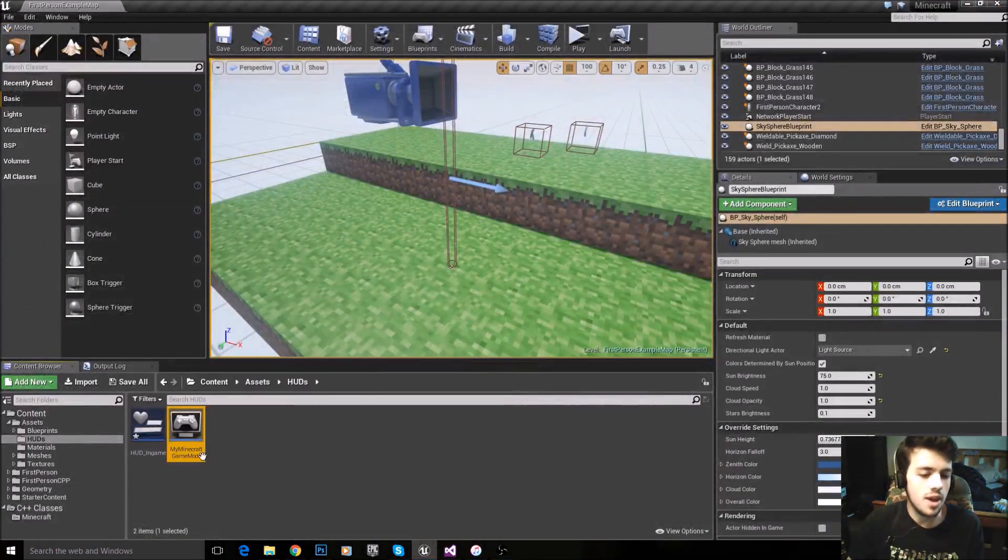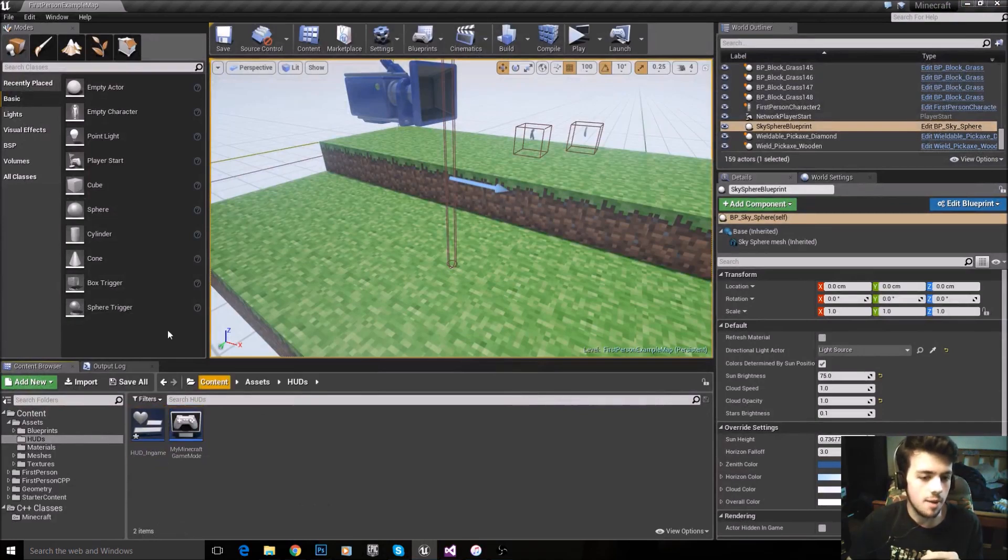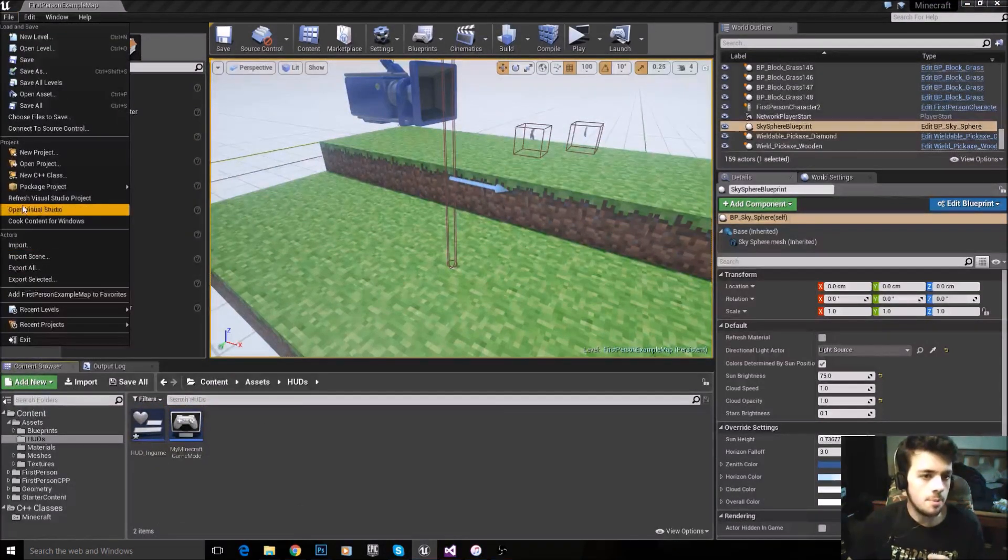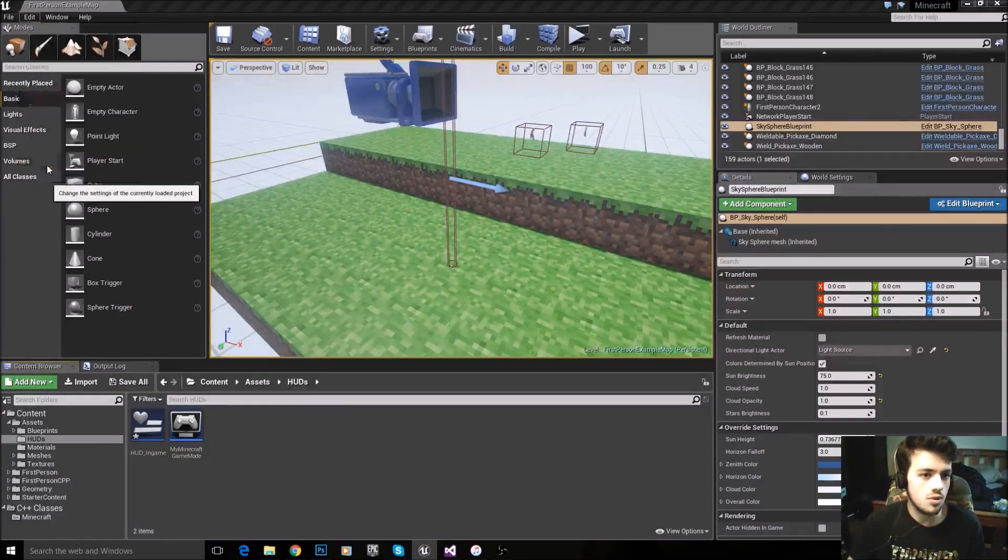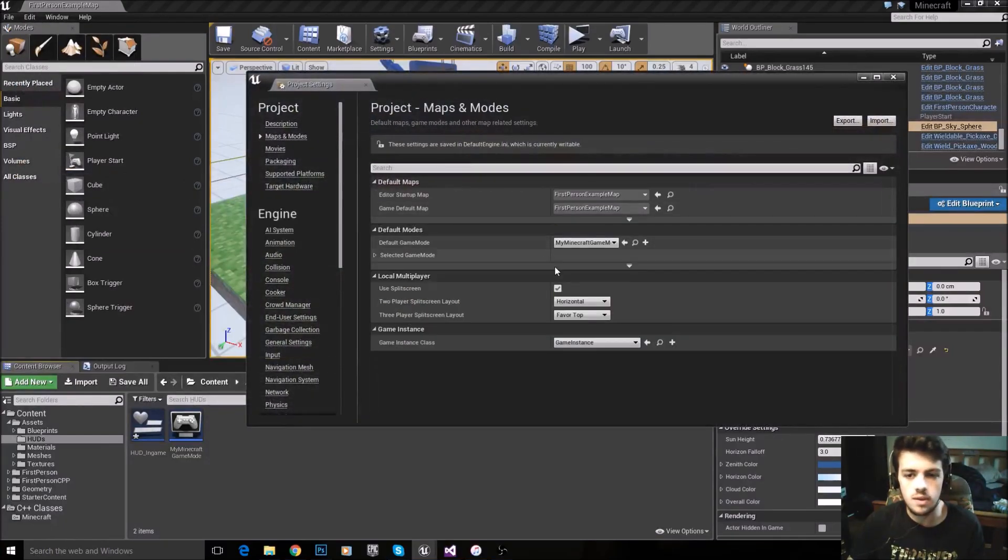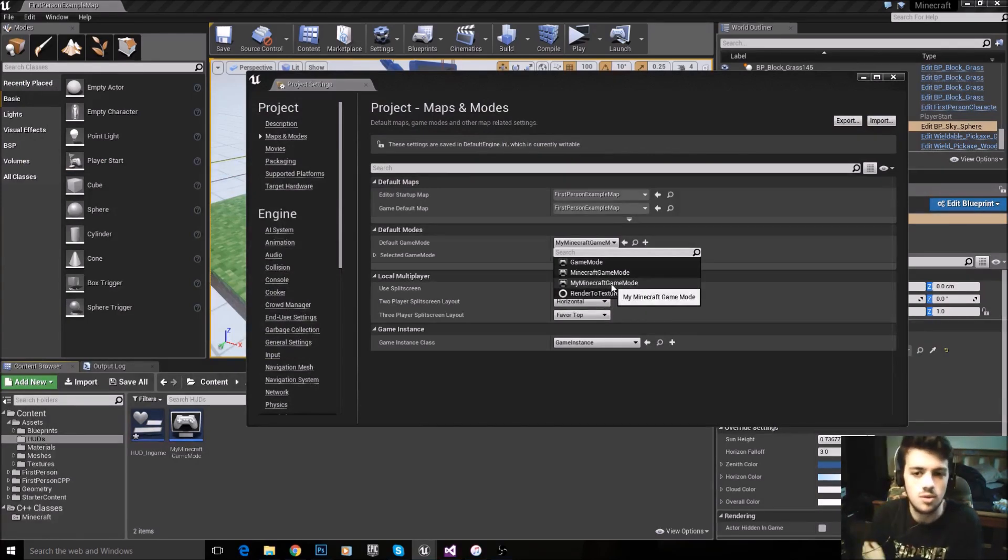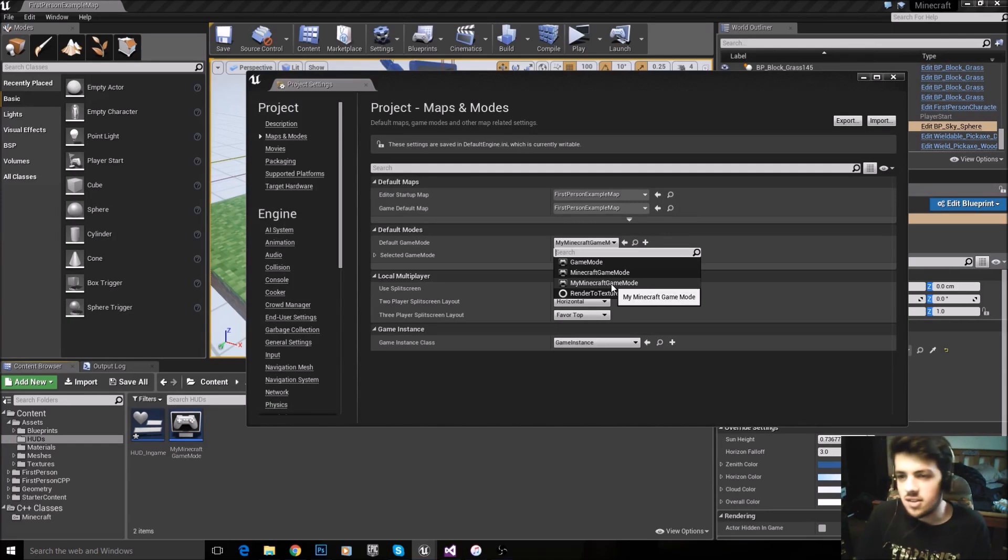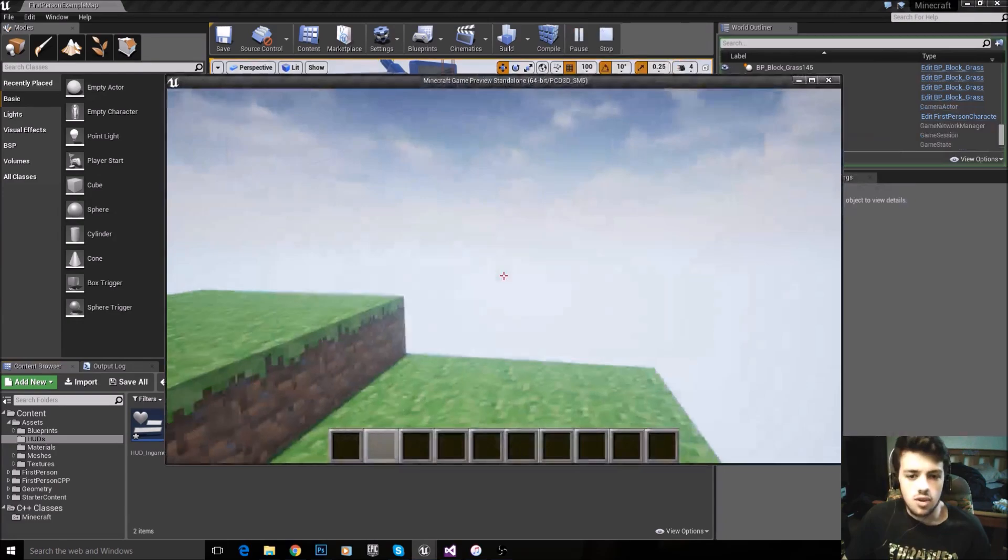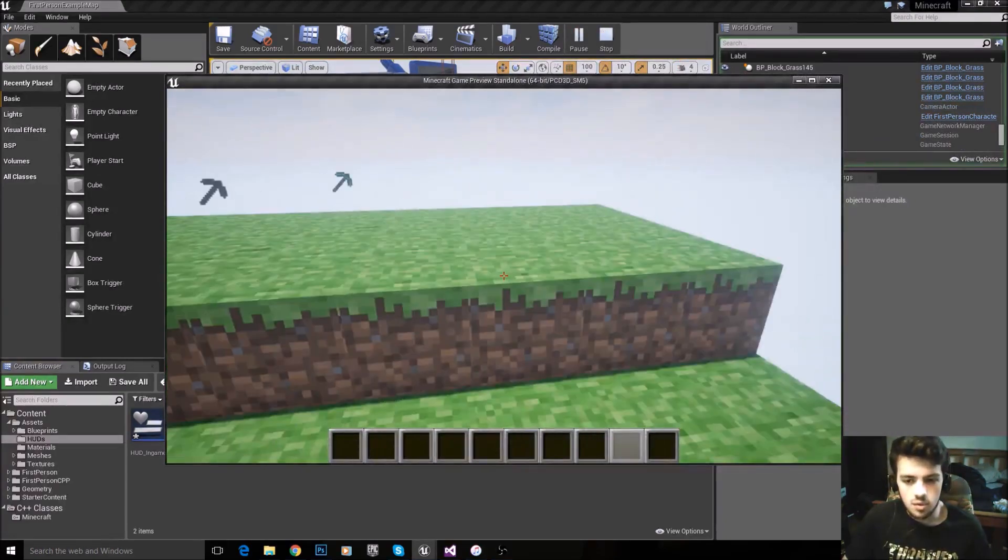Now you have your game mode set up to work with HUD in game. All you have to do now is go file, sorry, edit, project settings, you go to maps and modes, and then you select your my minecraft game mode, or blueprint game mode, or whatever you decided to call your blueprint game mode. That's kind of the annoying stuff out of the way, but once you have that done, you should have this in your game, you'll be able to scroll through it.